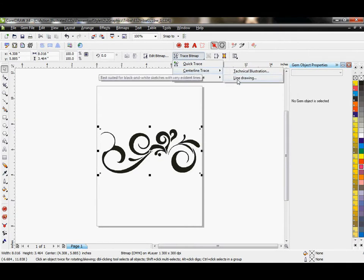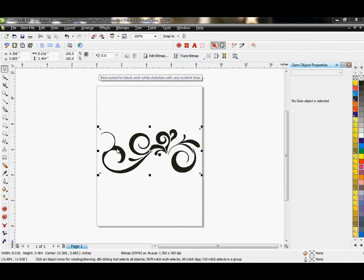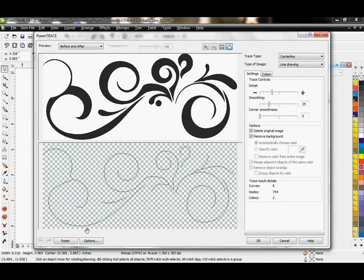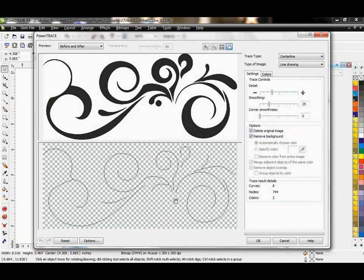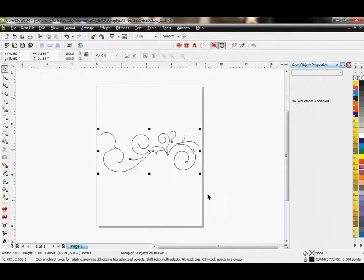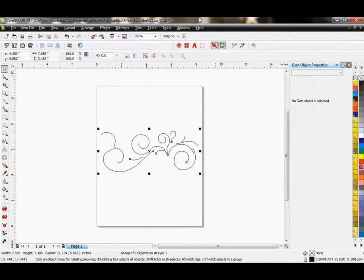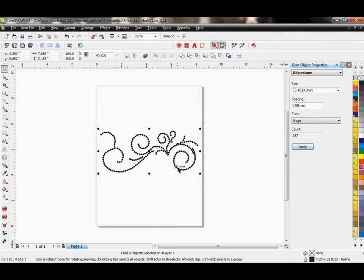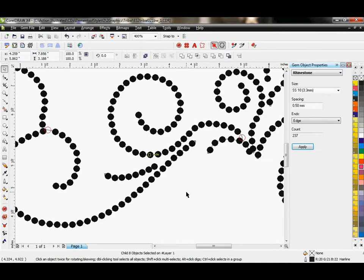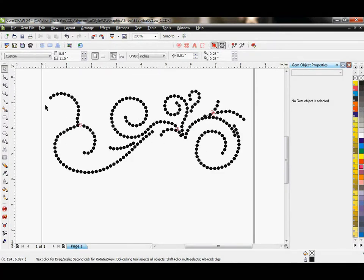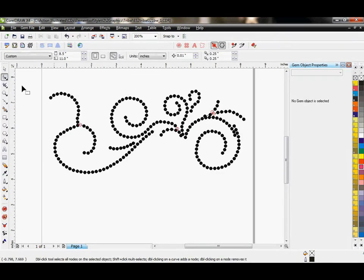And choose line drawing. This is going to take the center most part of all these swirls and add one vector line to it. So see how different that looks from what we were just working with. So I'm going to hit OK. It drops me into Corel. Now I can add rhinestones to this. And see how this is different than what we were working with last time.